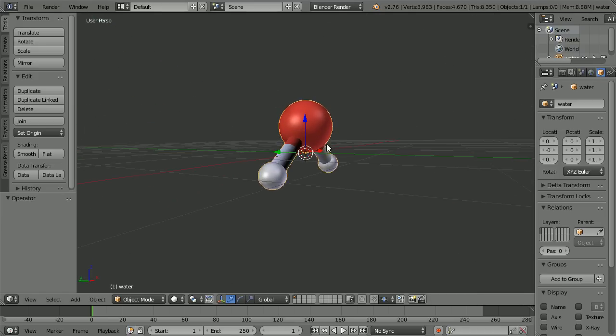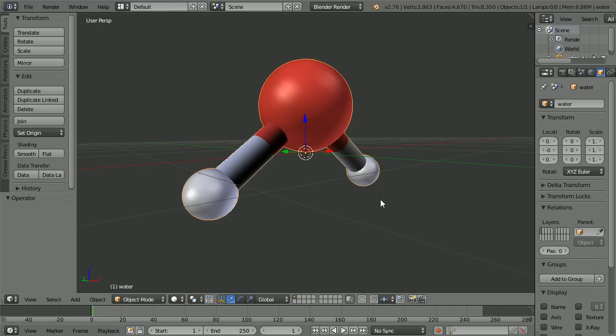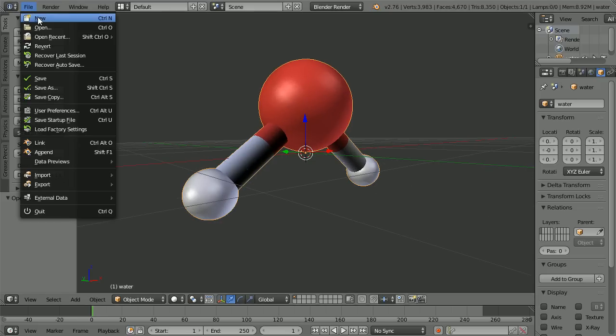In this tutorial, I'll show you how to make this model of a water molecule.